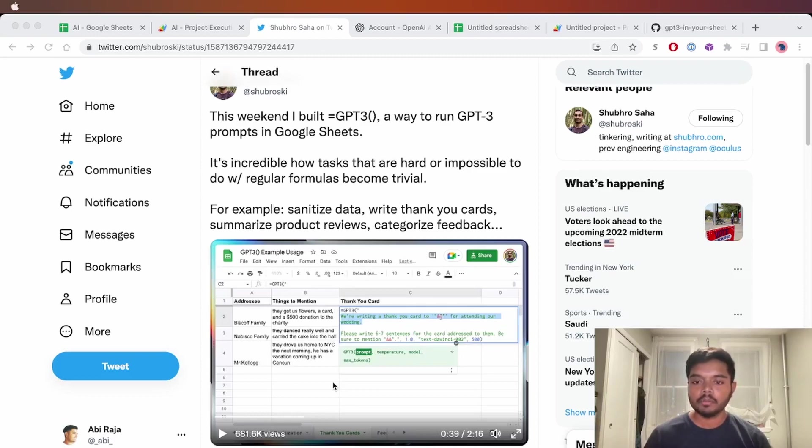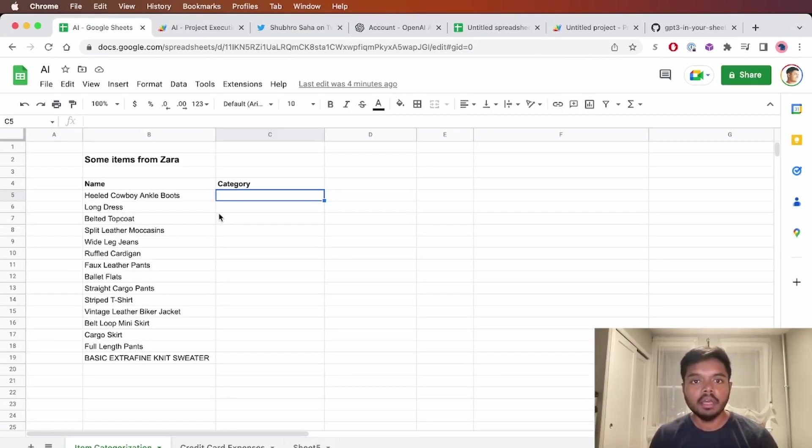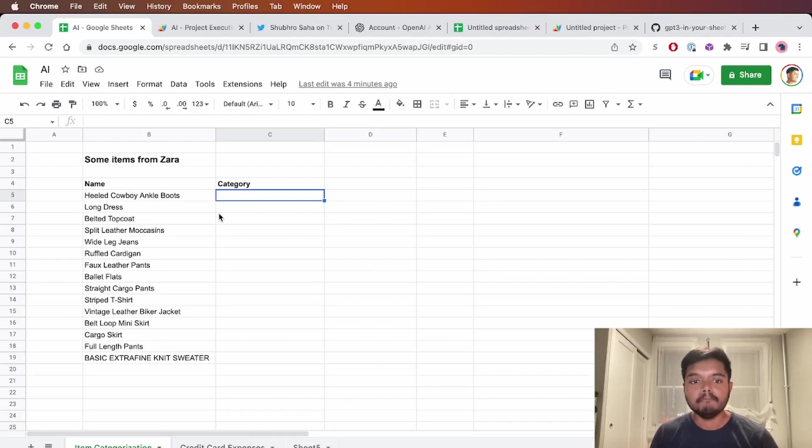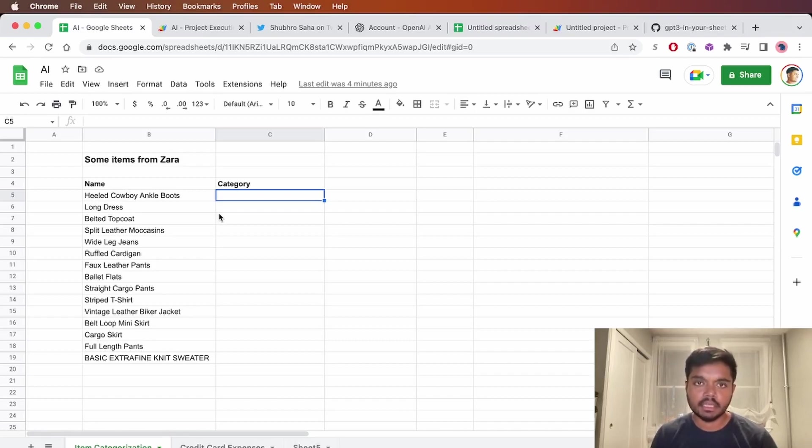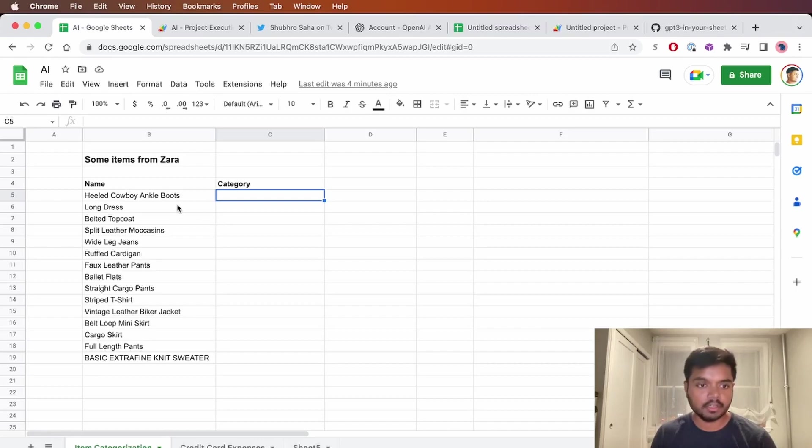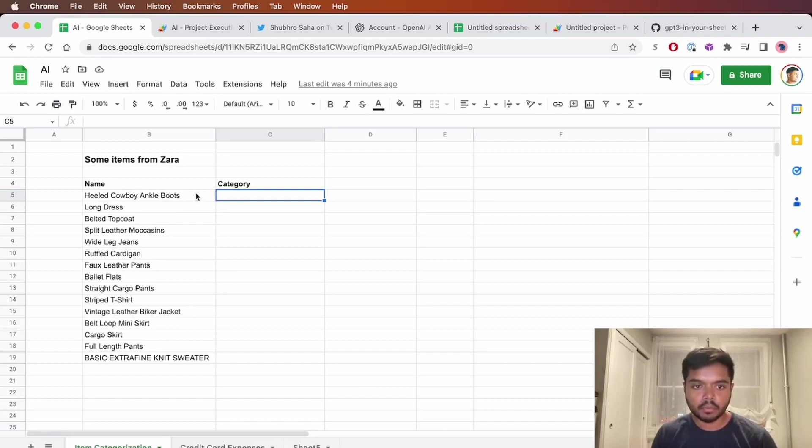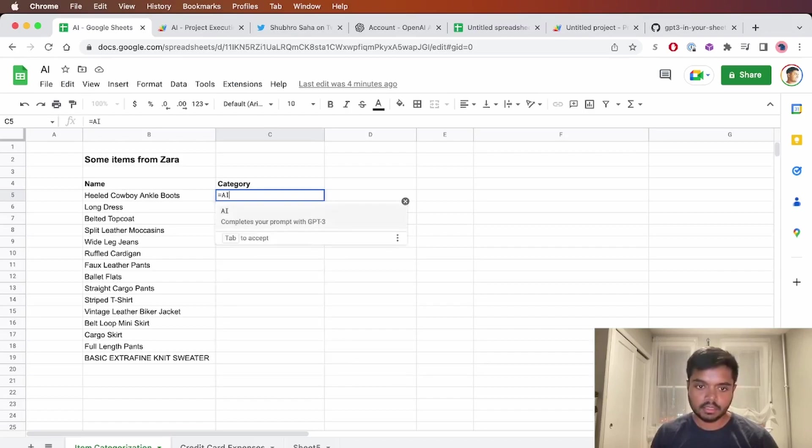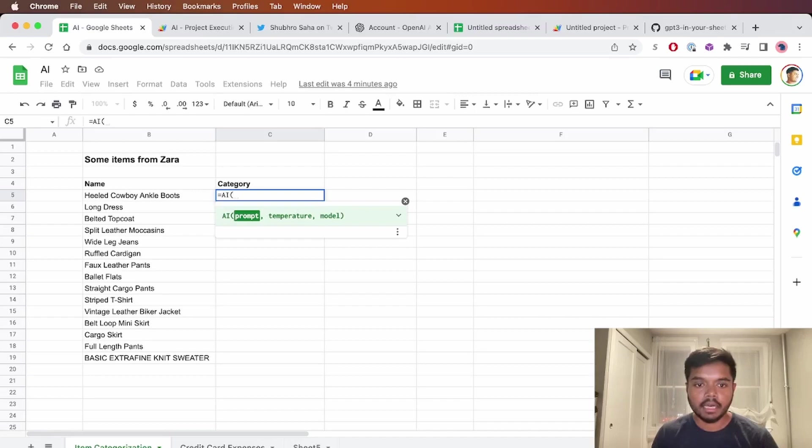So here are a couple demos with my version of this custom function. GPT-3 is really good at classification. So let's see how that works here. I have a bunch of items that I've copied over from Zara, which have the names of the items. So I have this custom function that I created called AI. So all you do is hit equals, say AI, and then you can specify the prompt.